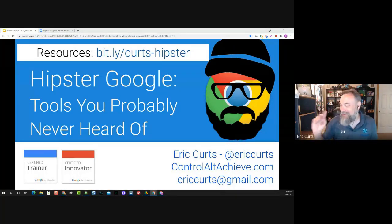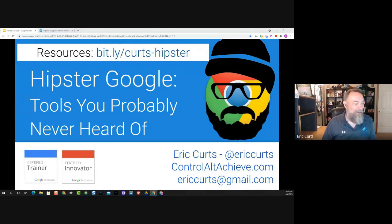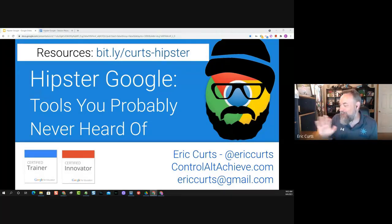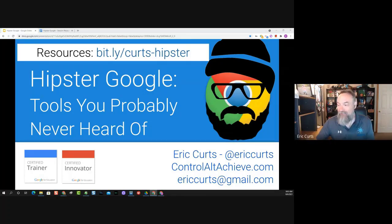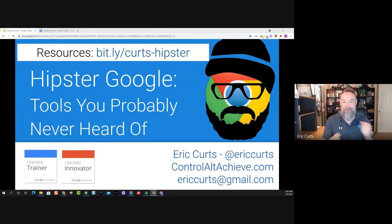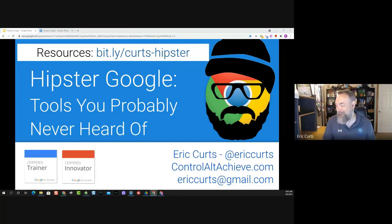I've got the chat open on another screen here, so I'll do my best to keep an eye on that. I see some people already saying good morning and sharing where they're from — please feel free to do that as well. The session is being recorded and is available for viewing afterwards on the conference website. It is my pleasure to kick off our session here on Hipster Google.